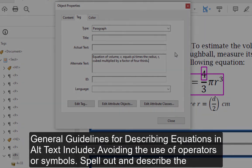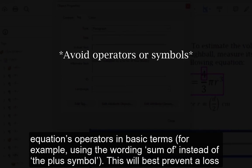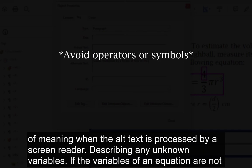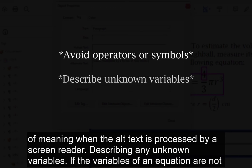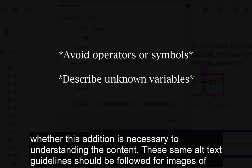General guidelines for describing equations in alt text include: avoiding the use of operators or symbols — spell out and describe the equation's operators in basic terms. For example, use the word 'sum of' instead of the plus symbol. This will best prevent a loss of meaning when the alt text is processed by a screen reader. Also, describe any unknown variables. If the variables of an equation are not provided in supporting text but in an equation format, they should be defined as part of the equation's alt text. The user should determine whether this addition is necessary to understanding the content.